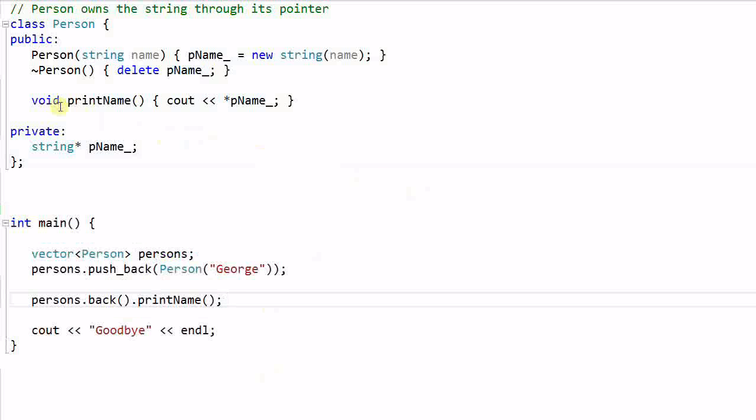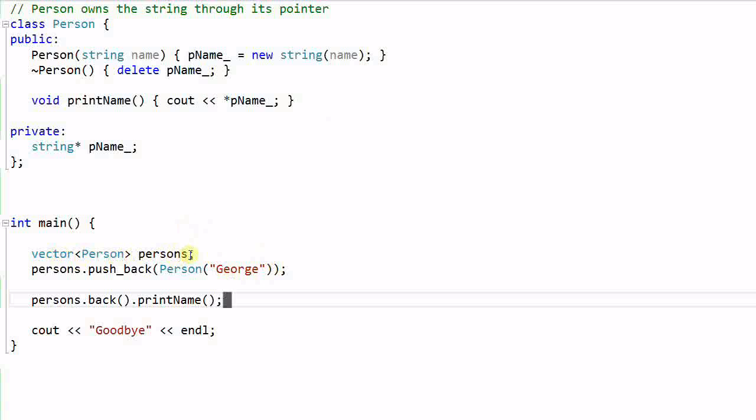This Person also has a printName function which prints out the name. In the main function, I created a vector of Person called persons, and then I create a Person whose name is George and push it back into the persons vector.